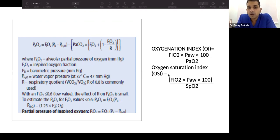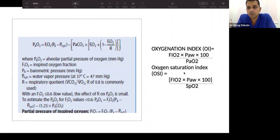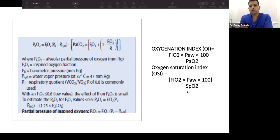The Oxygen Saturation Index (OSI) is used in units where a ventilator is unavailable, or for children on non-invasive support or oxygen only, where repeated ABG sampling is not feasible. Instead of PaO2, we use SpO2 from pulse oximetry. This avoids the need to repeatedly prick the child while still assessing oxygenation.